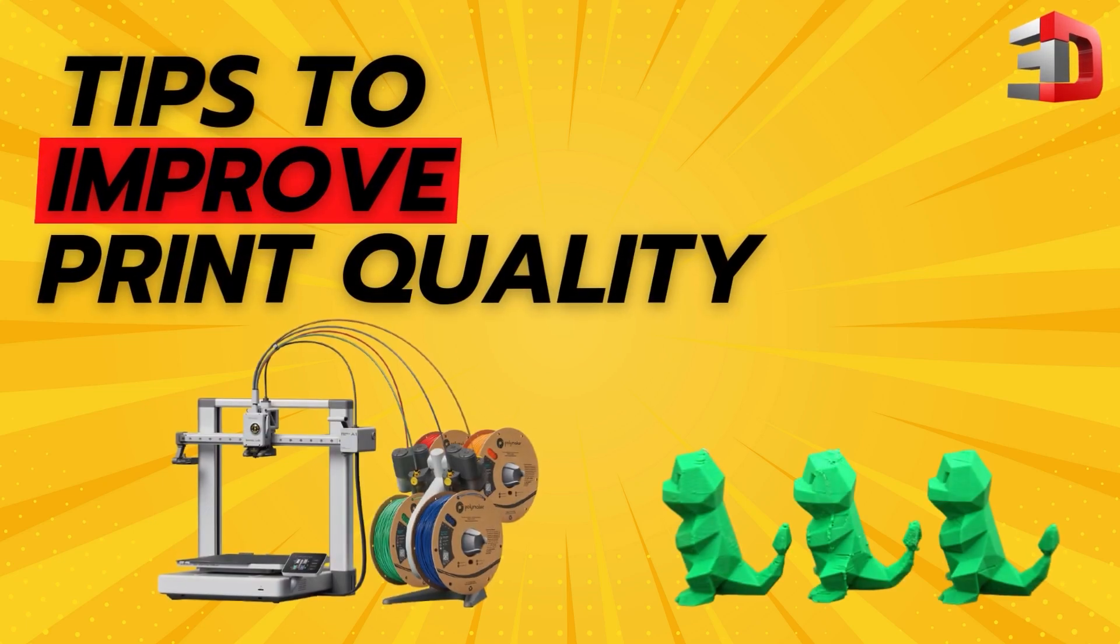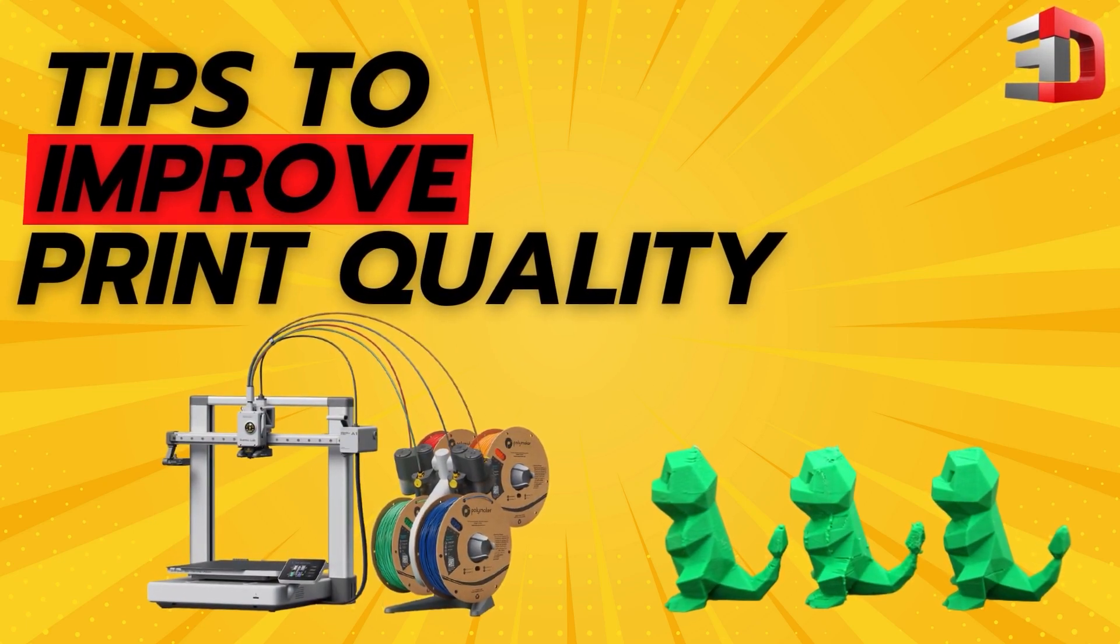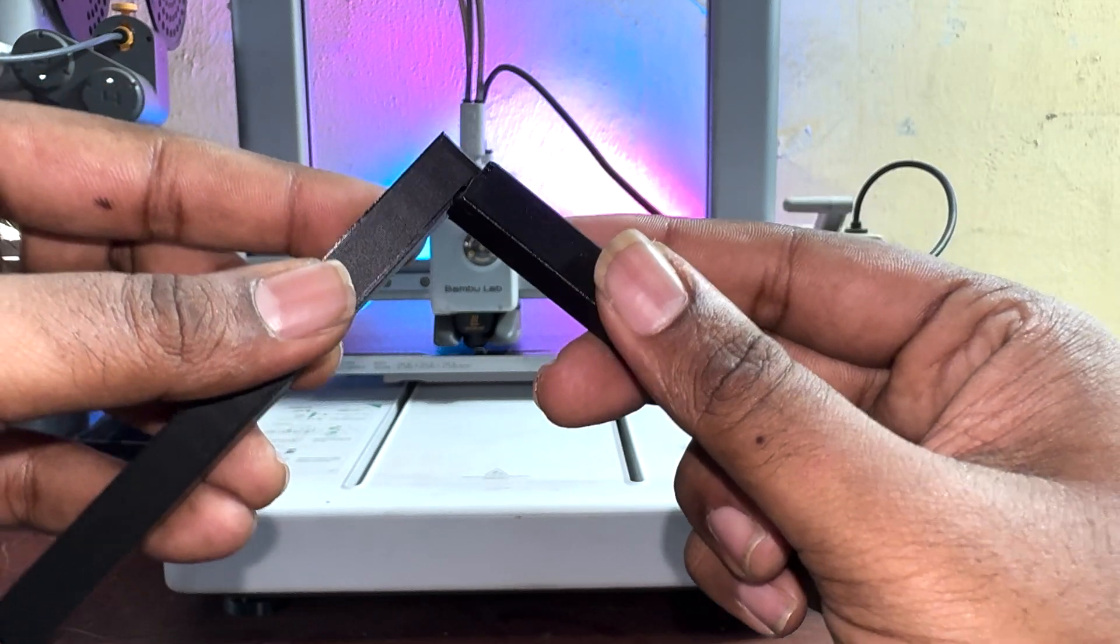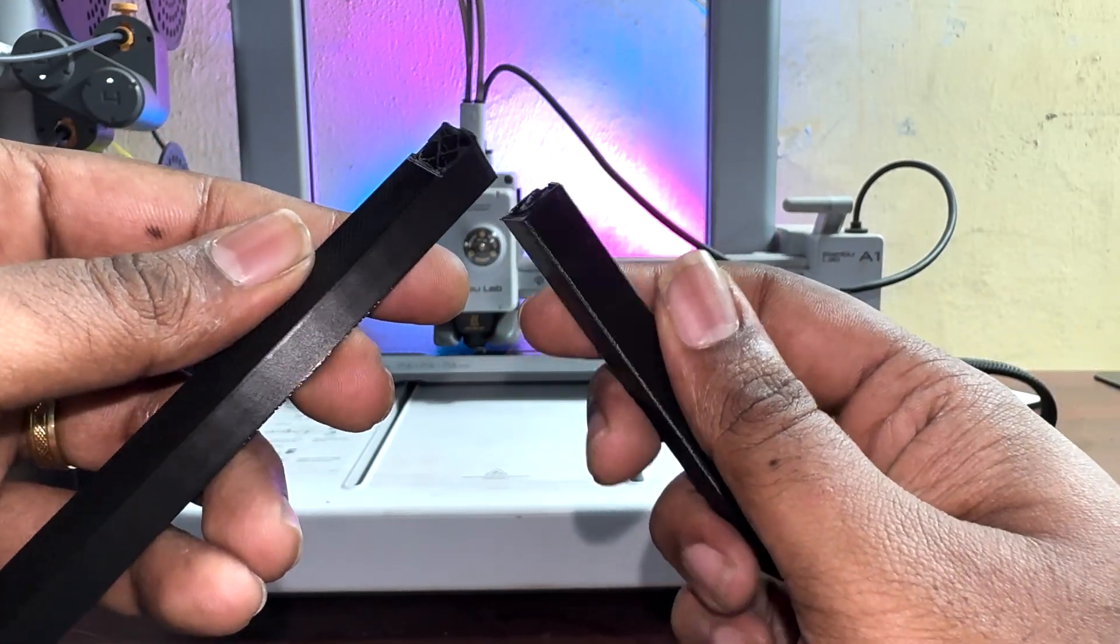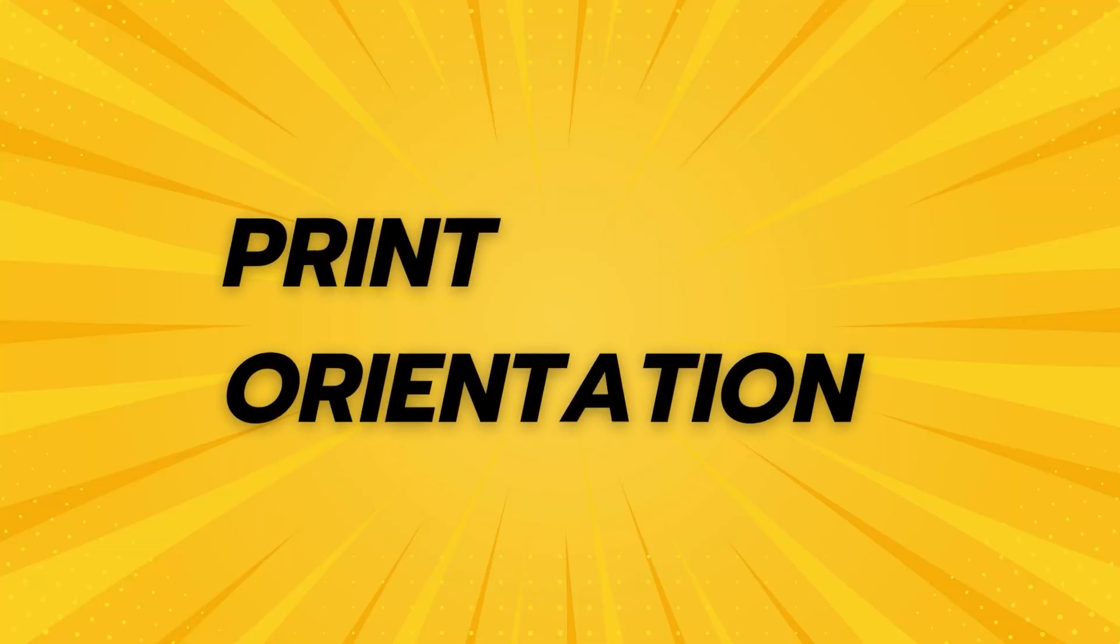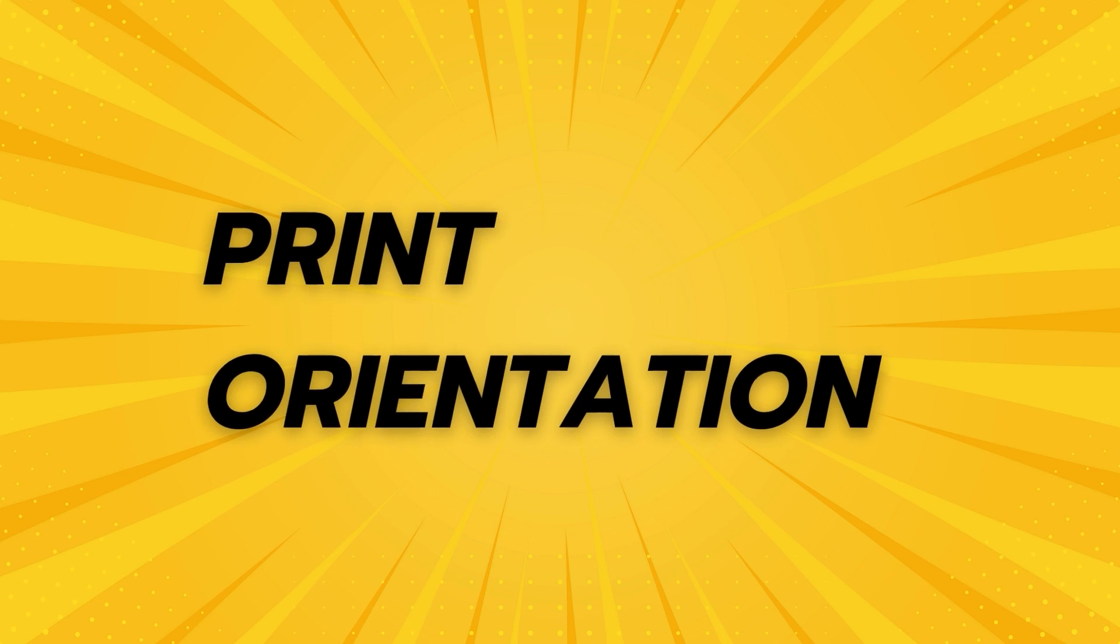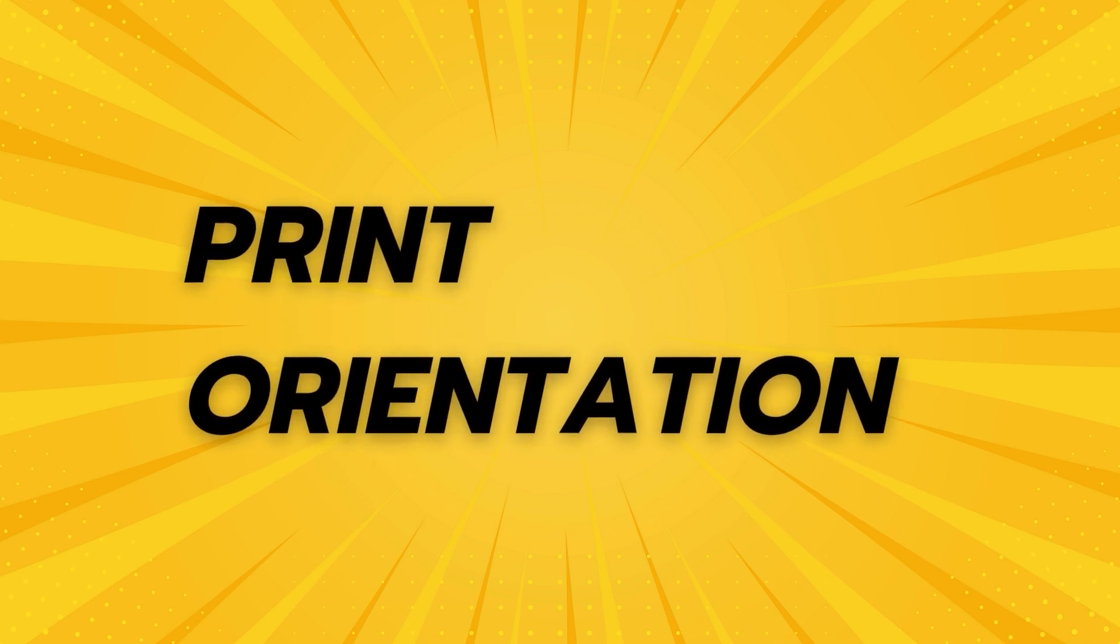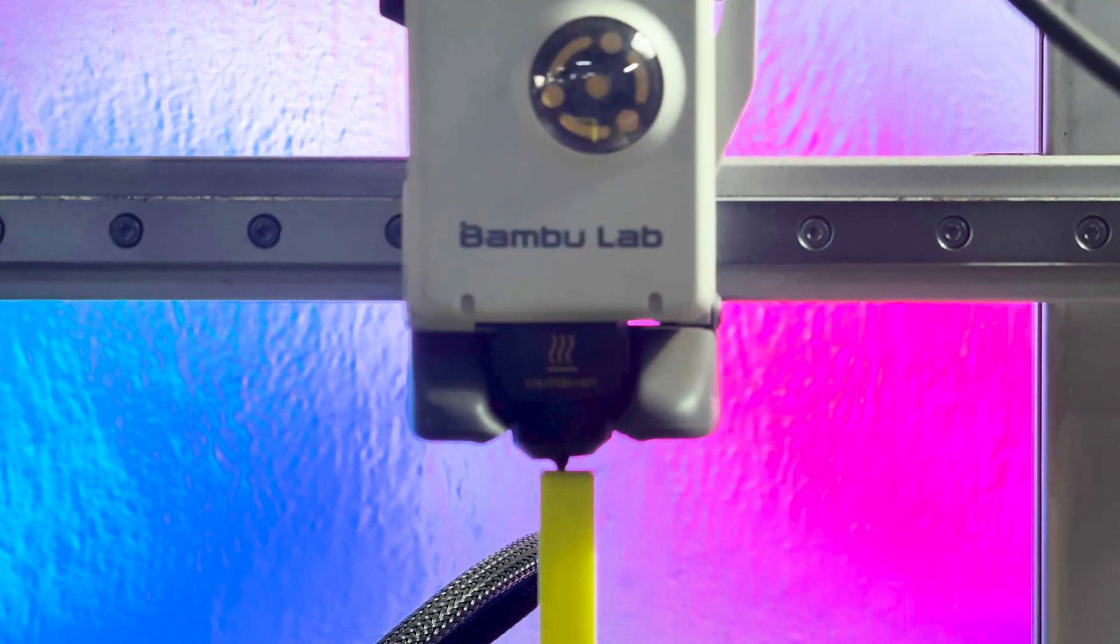Hey everyone, welcome back to the channel. Today I'm diving into a simple 3D printing tip that can make a massive difference: how you orient your parts when you print them. Get this right and you'll end up with parts that are way stronger and way more reliable. Let's jump in.